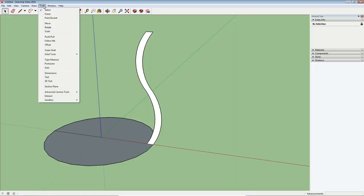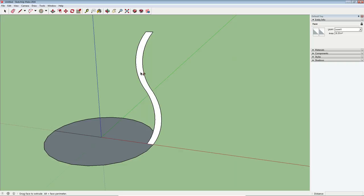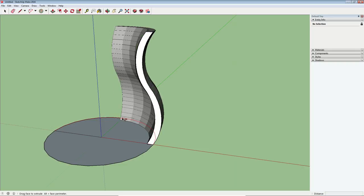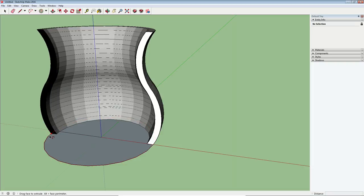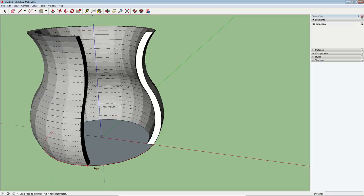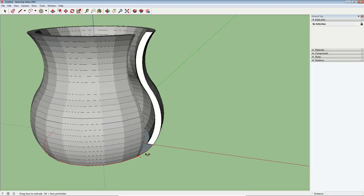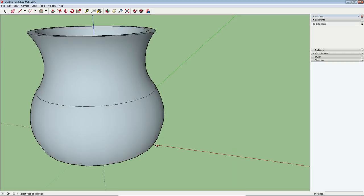So we'll go over here to the tools menu and follow me. Now I'm going to select the face of these arcs and click that. Next, I'm going to hover my mouse over the edge of that circle and I'm just going to keep dragging my mouse around until I get back to the beginning and then I'm going to click.